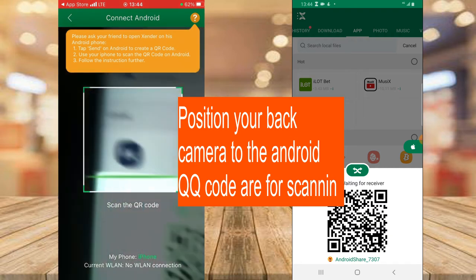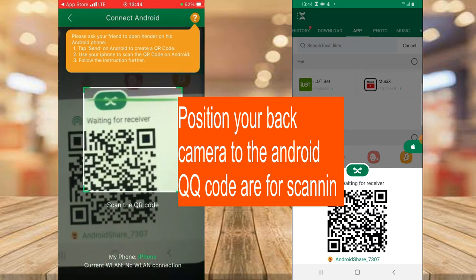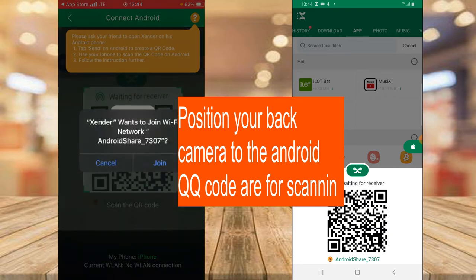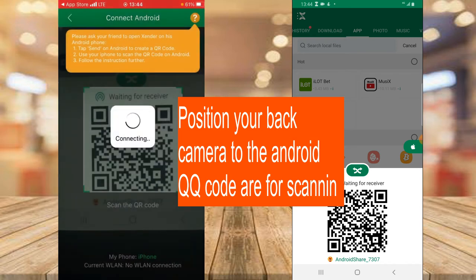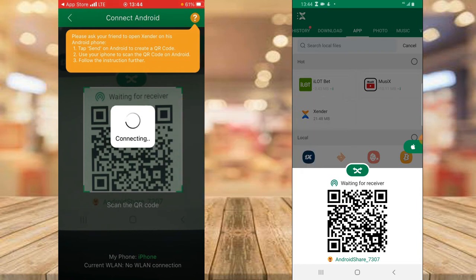Move your iPhone over to the QR code displayed on your Android and you'll notice it scans that code. Then a prompt says 'Zender wants to join Wi-Fi Android' — go ahead and click Join and wait for it to connect. It might take a while depending on how fast your device is.